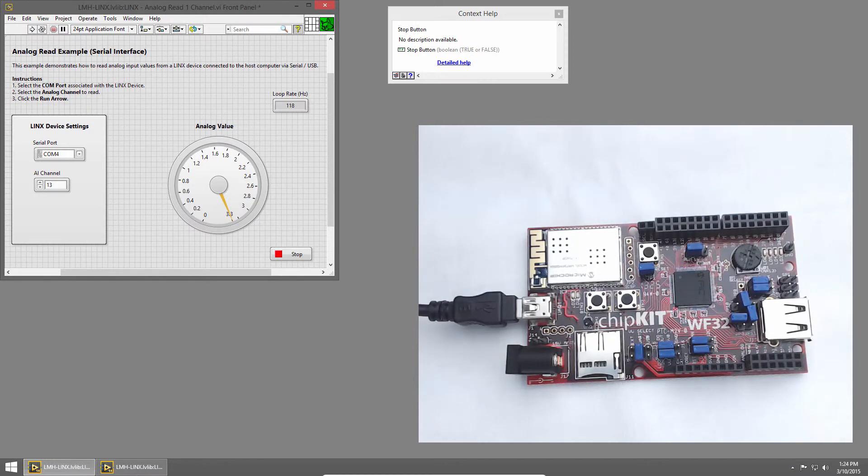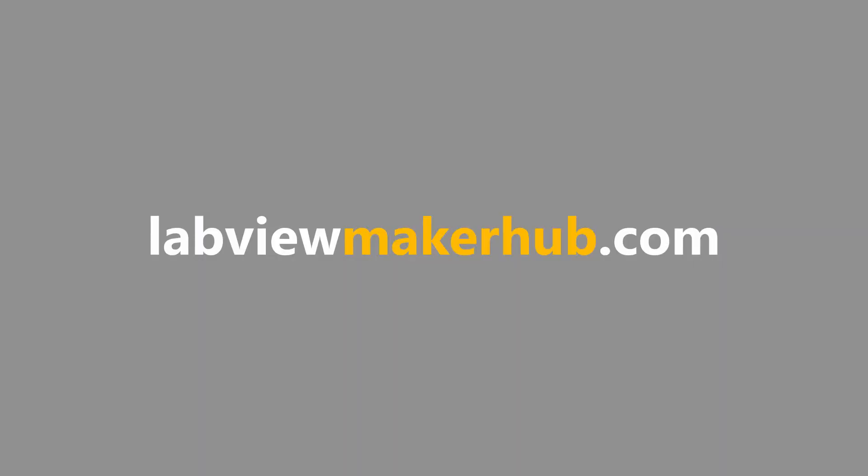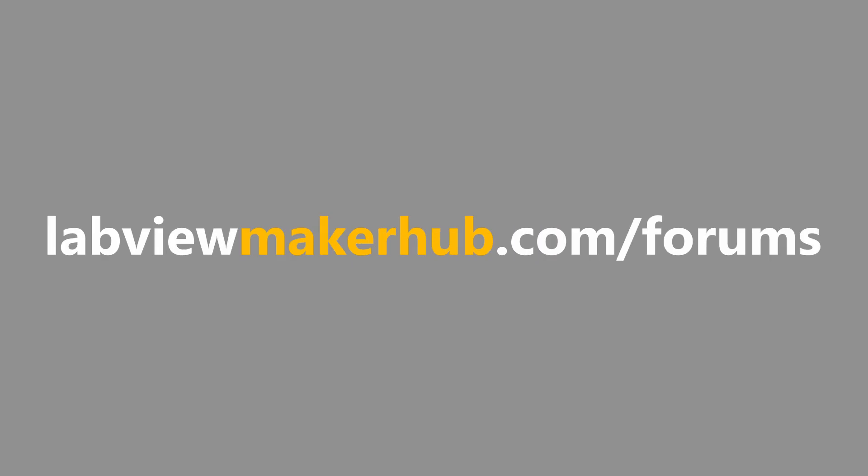In the next section, we'll learn how to log data to a file. Make sure to check out labviewmakerhub.com for more tutorials and projects, and ask any questions you have on the Maker Hub forums at labviewmakerhub.com slash forums.